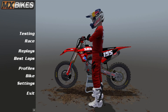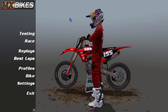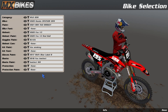So once MX Bikes is loaded up, you'll see your main menu right here. And the way you find and customize your rider and bike and everything is right under Profiles — it says Bike. So what we're going to do is click over here where it says Bike.